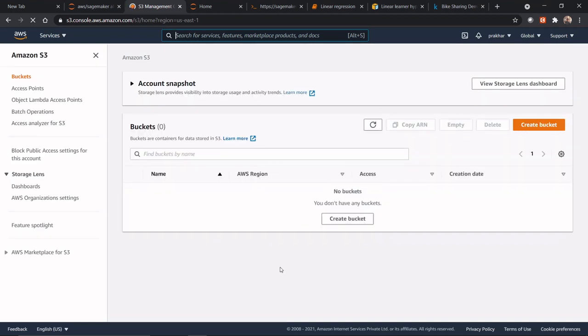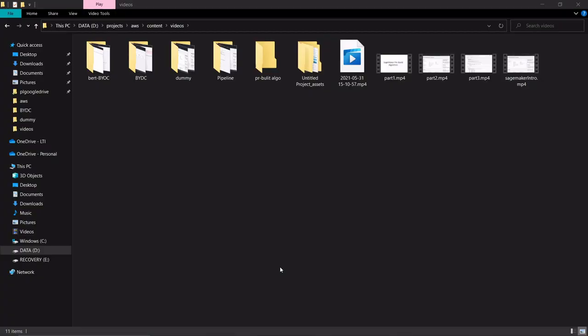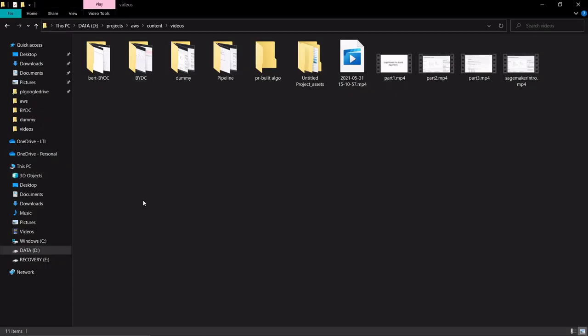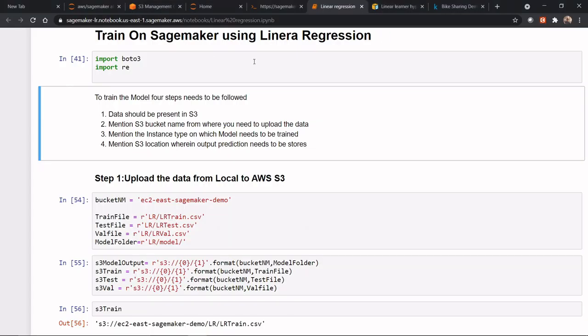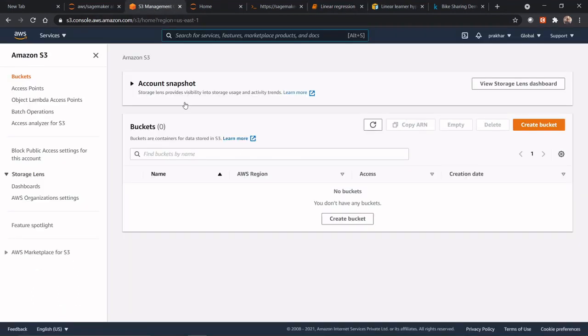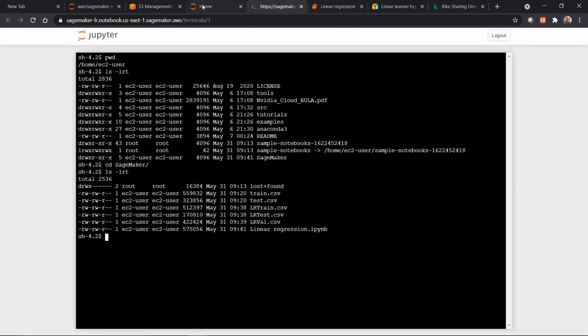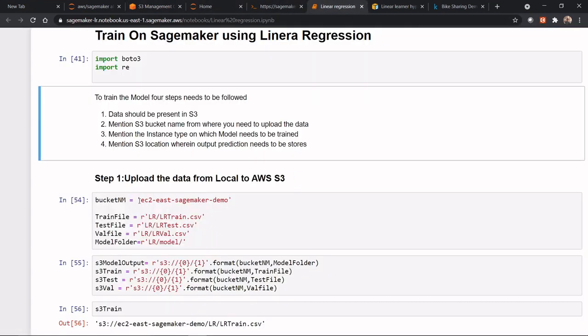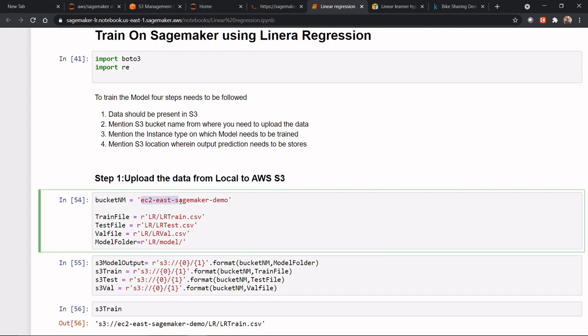So in S3, I don't have any bucket. So either I can explicitly mention the bucket name and the bucket gets created, or else you can go to AWS SageMaker and create a bucket. So anything is fine. So here you can give this ec2-sagemaker-demo. And it's the best practice to indicate which particular region. Or if you wanted to give, you can give anything, you can give linear-regression-sagemaker-demo as well.